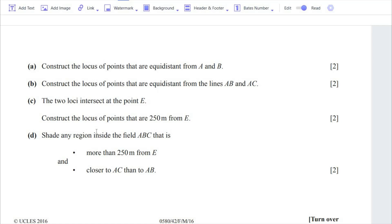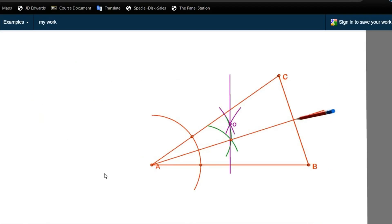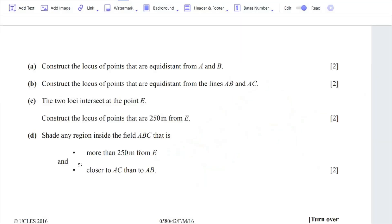Let's move on to Part C. 'Loci' is the plural of 'locus.' The two loci intersect: the locus from Part A is shown as a purple line and the locus from Part B is a red line. These two loci intersect at one point, marked as a blue dot representing their intersection.